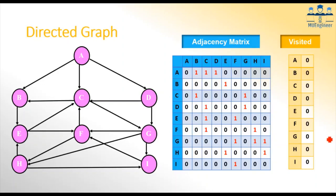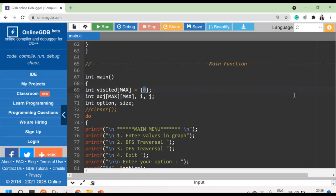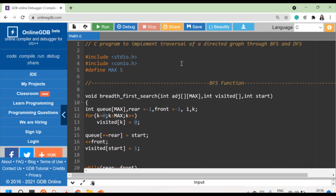Now let us see the code. Here I have created this code for BFS and DFS traversal for the graph. We have declared a MAX size that is five. So the array I will be using, considering it has five nodes, I will be creating an array of five by five.